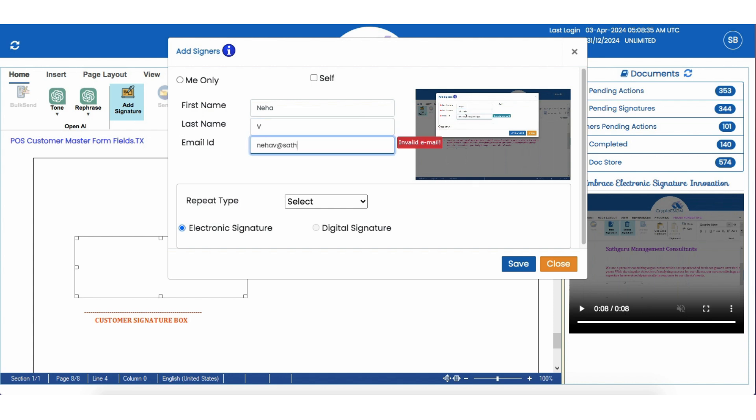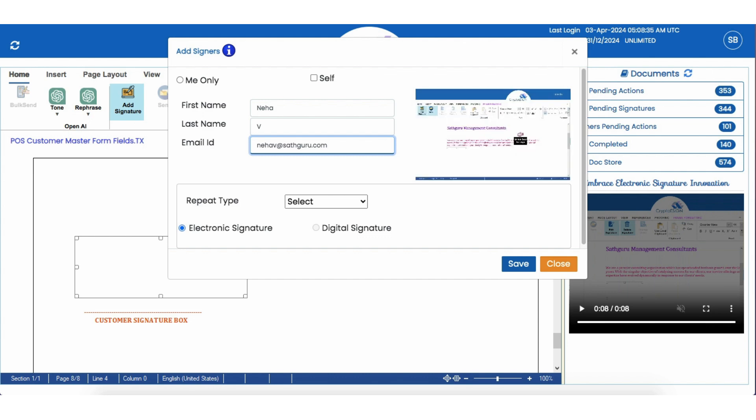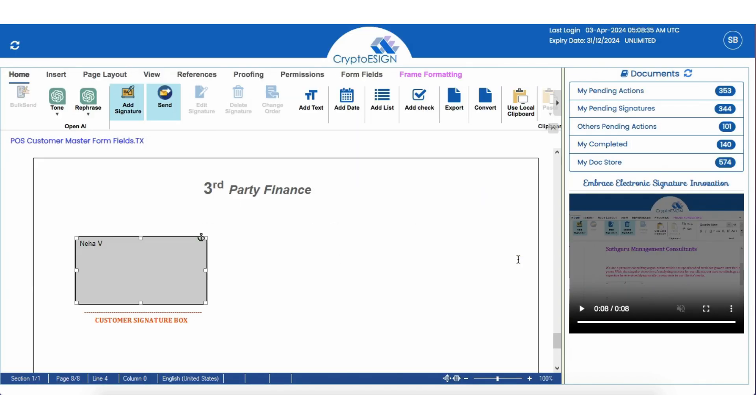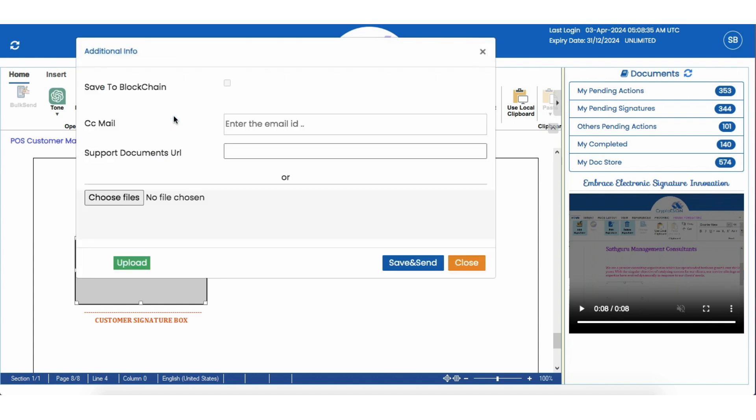With our fill and sign feature and its extensive validations, you can confidently send documents for fill out and sign, knowing that the information they provide is accurate and reliable.